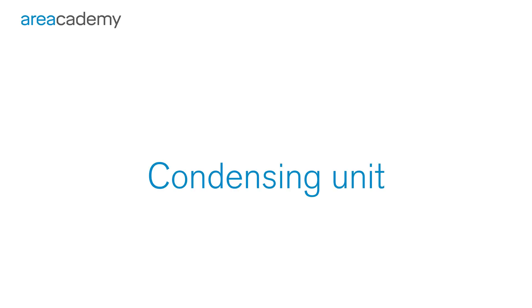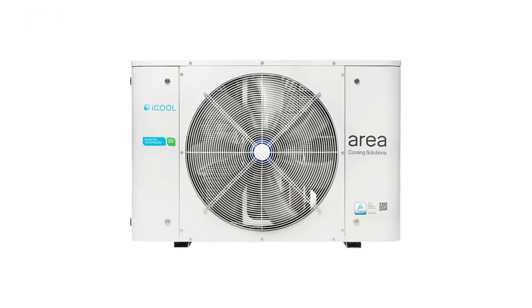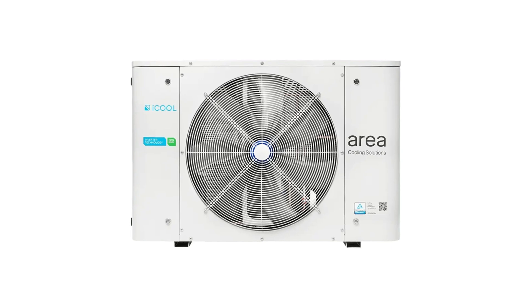Condensing unit. Principle of operation. Condensing unit consists of several main components.